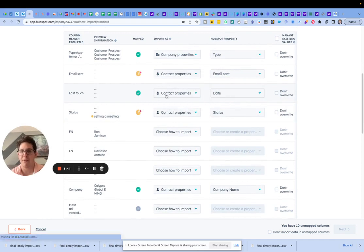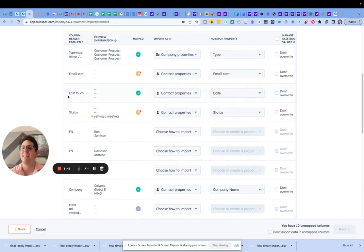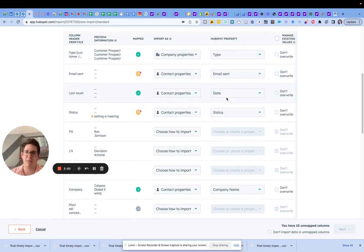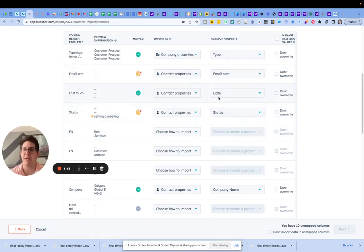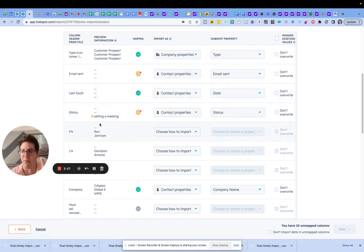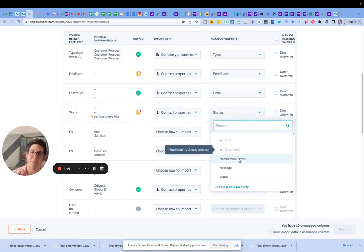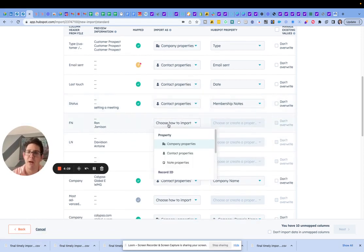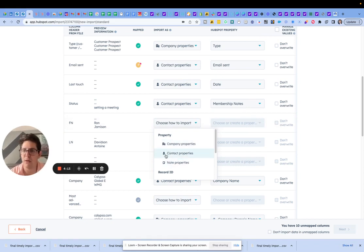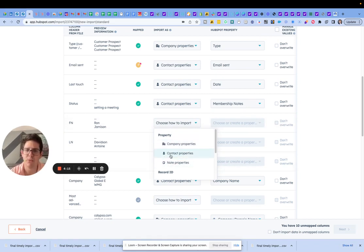Contact properties: every last touch we have with the customer should be this field right here — date. It's a custom one, so it looks a little funky. Let me know if you'd like it renamed. Status — this is going to be a little bit about the individual person in our back and forth with them, so we're going to use membership notes here.